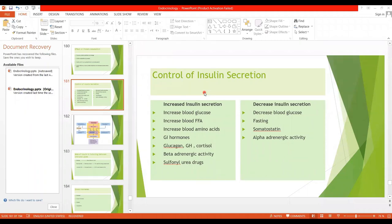Assalamu alaikum students. Today our topic of discussion is the control of insulin secretion, then there is a switching mechanism, and then we will start the new hormone which is glucagon. We have already studied about the secretion of insulin.